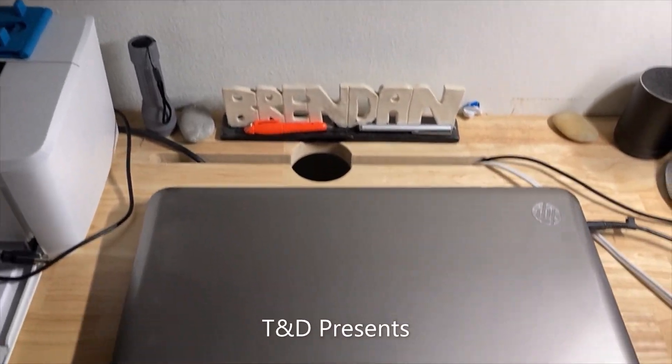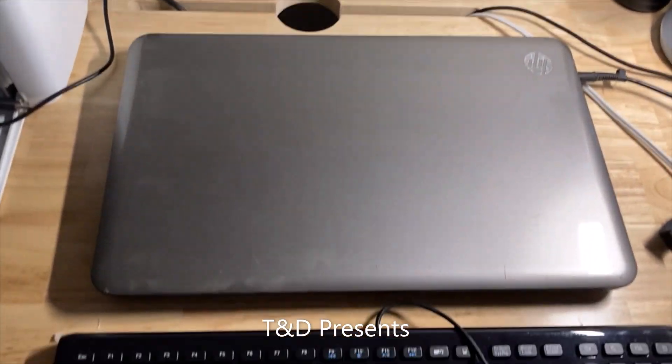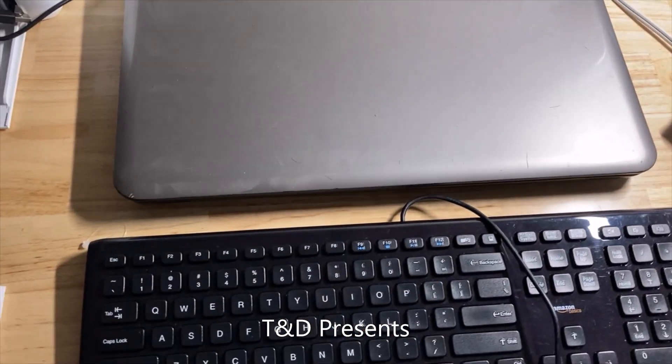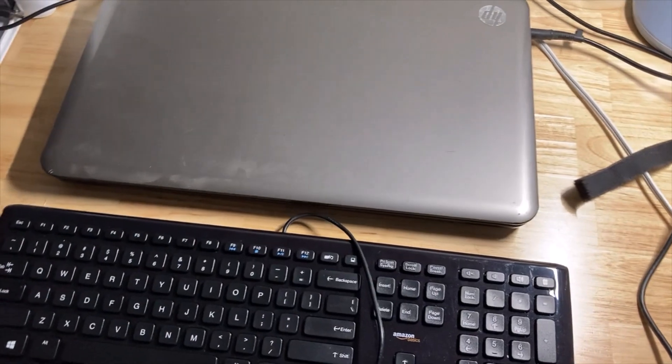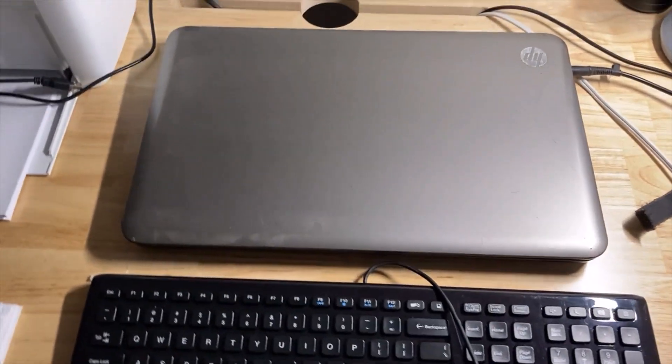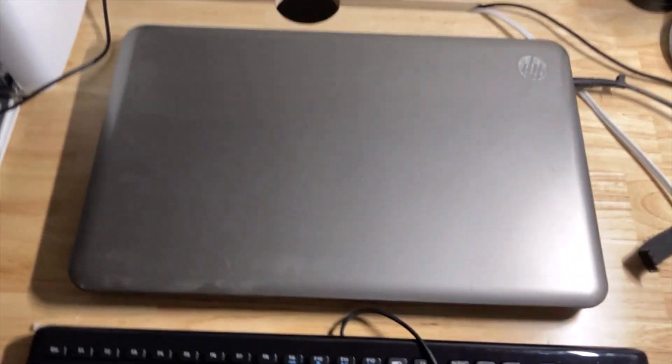Hey YouTube, this is Trains and Destinations and today we're going to take a quick look at this very old laptop that I own.